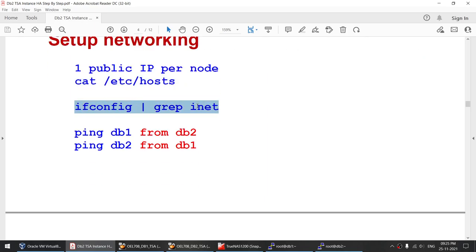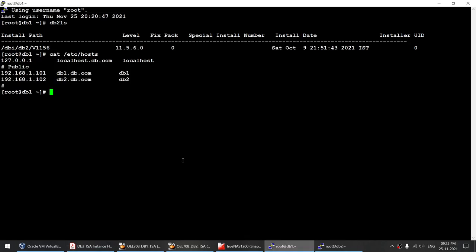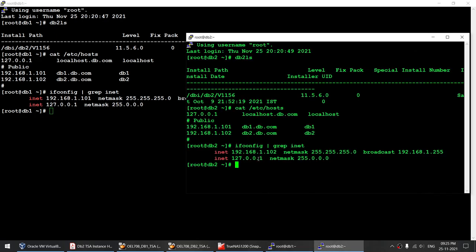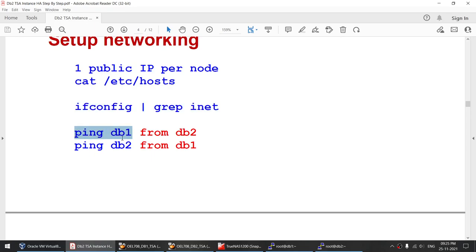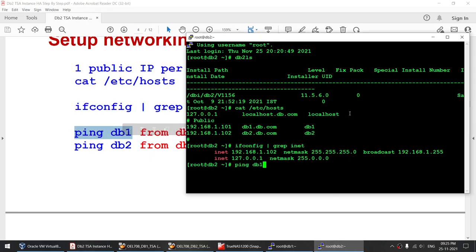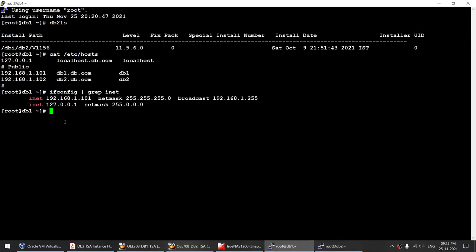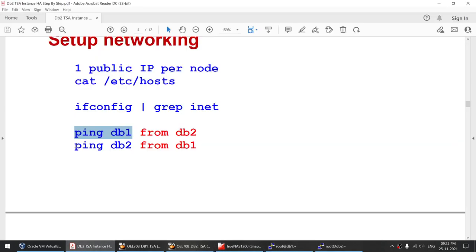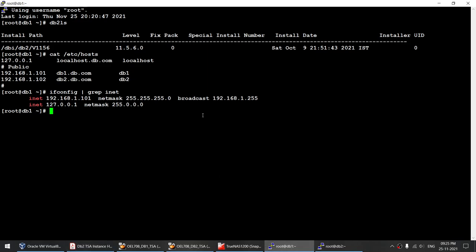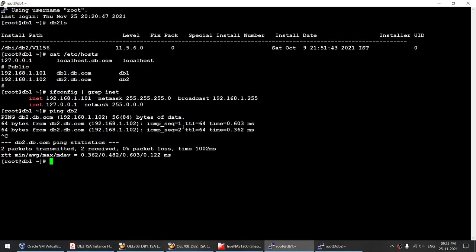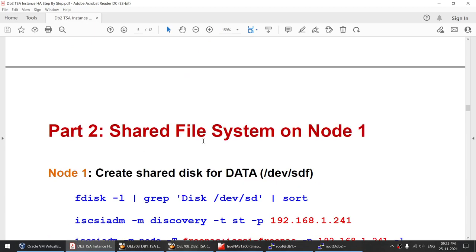Using ifconfig, I can confirm the IP is 101 for node 1 and 102 for node 2. DB2 is able to communicate to DB1 and DB1 is able to communicate to DB2, so the networking part is done.